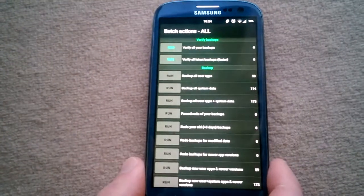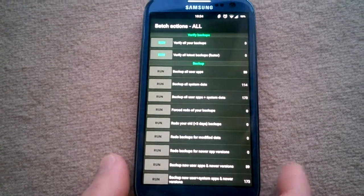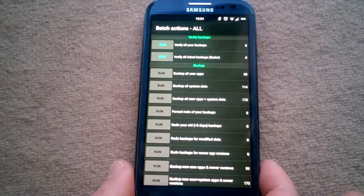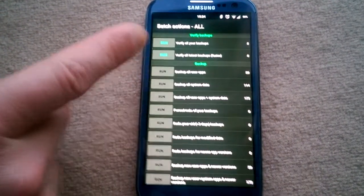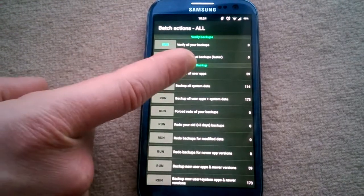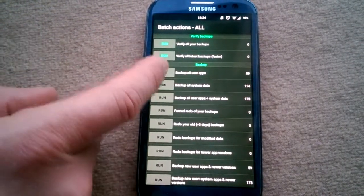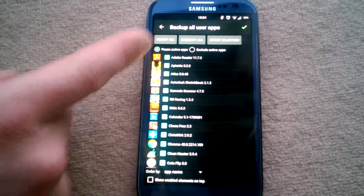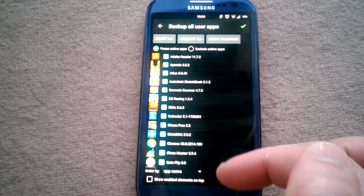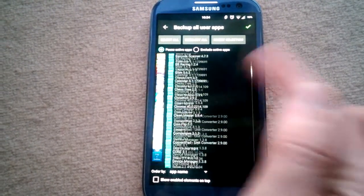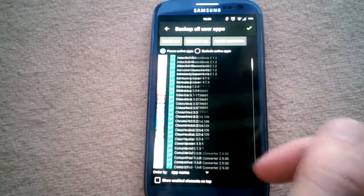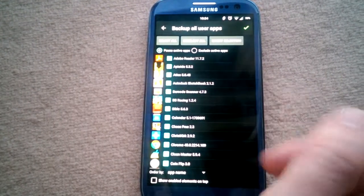It will show all of your apps. If you want to deselect some, you can do so. When ready, hit the checkmark.